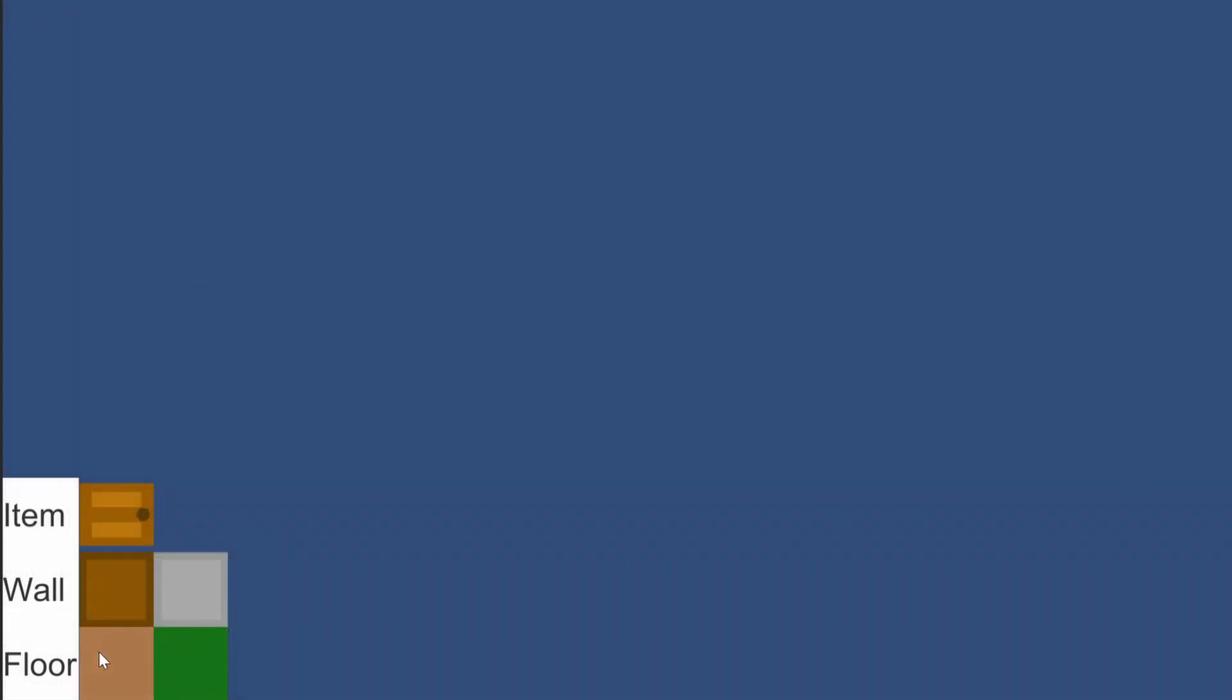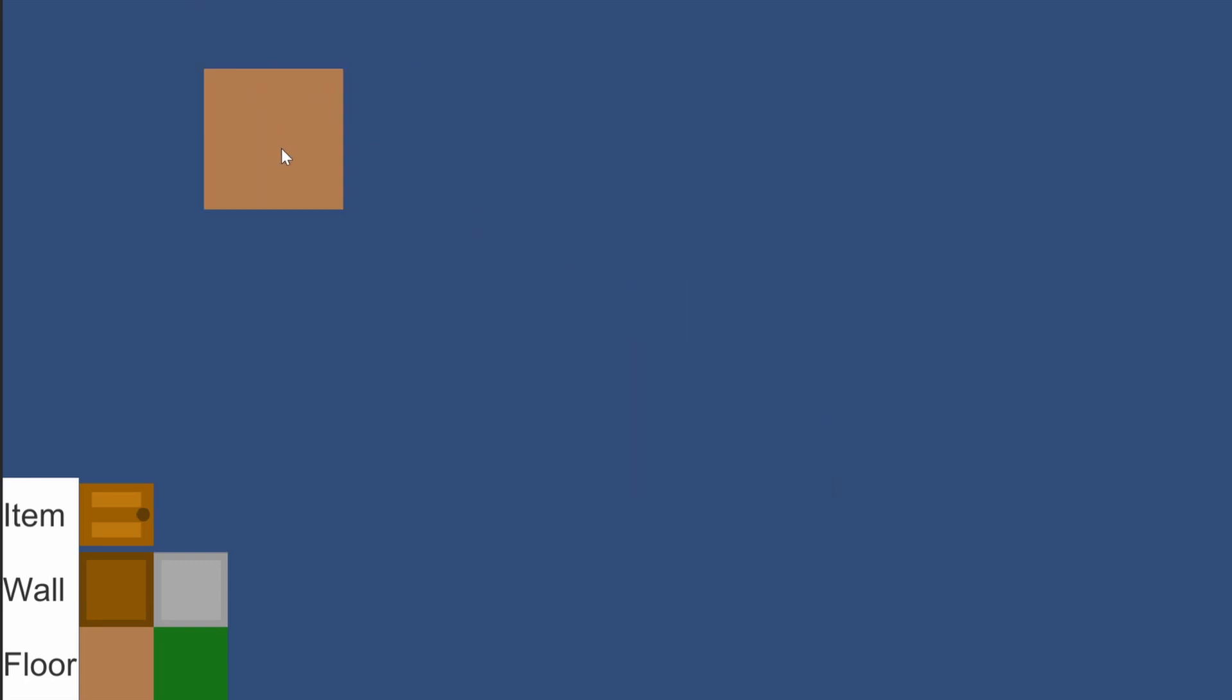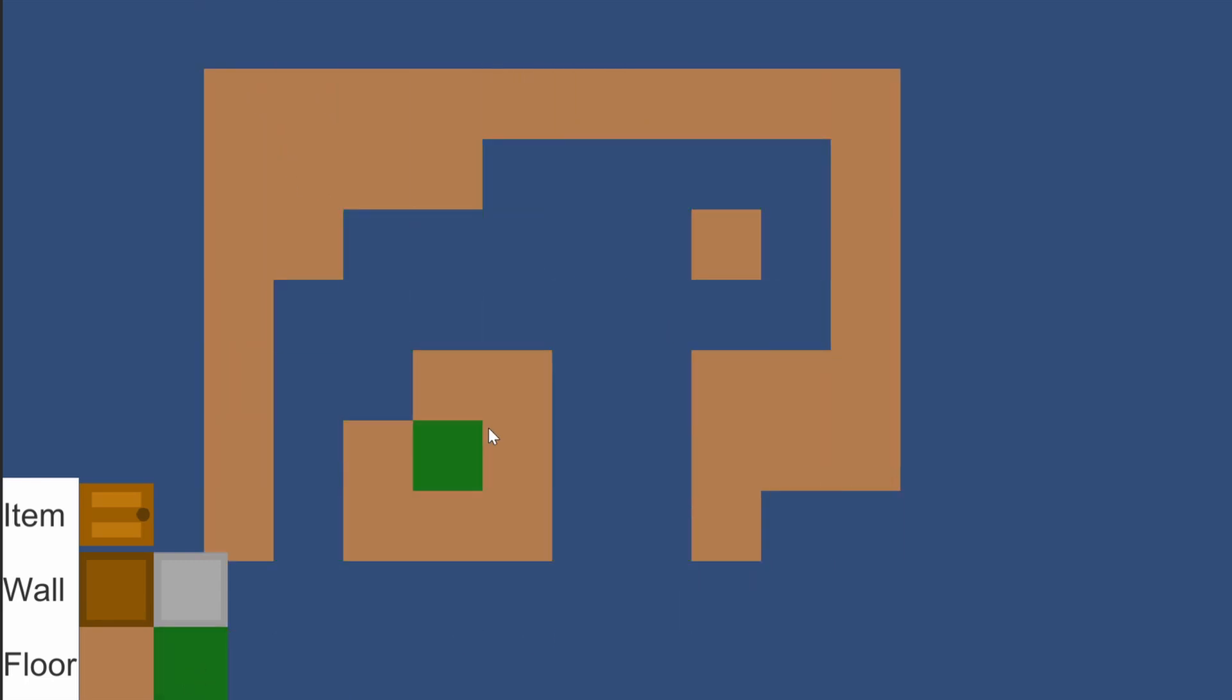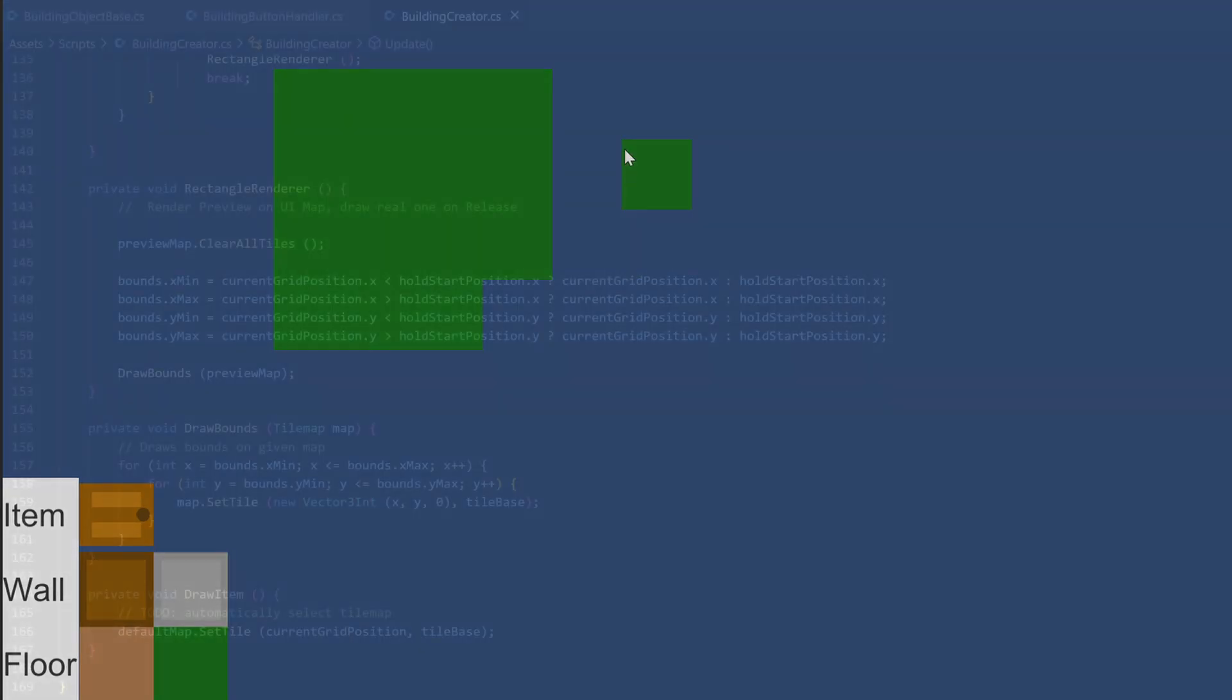We can now test the functionality. Of course, I need to select the floor item. And see there, it works nicely. On release, the preview stays and can be overwritten by just hovering over it. This is fine and will be prevented in the next step, the drawing step.